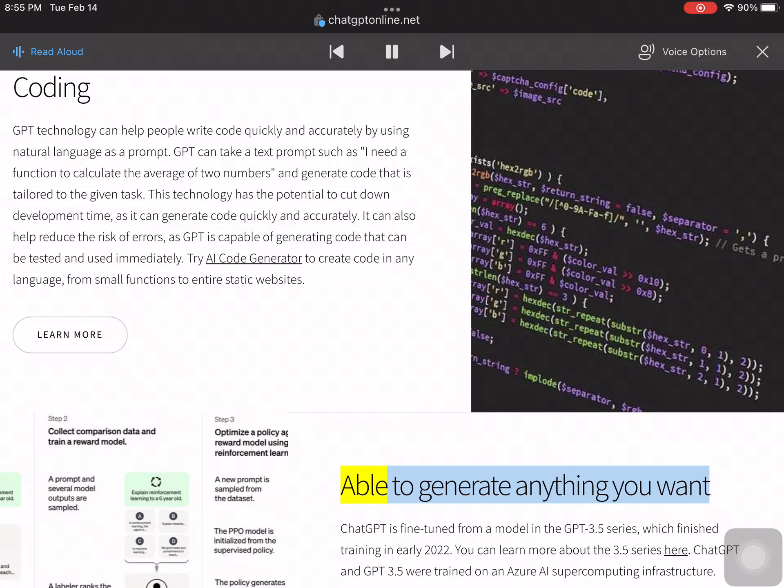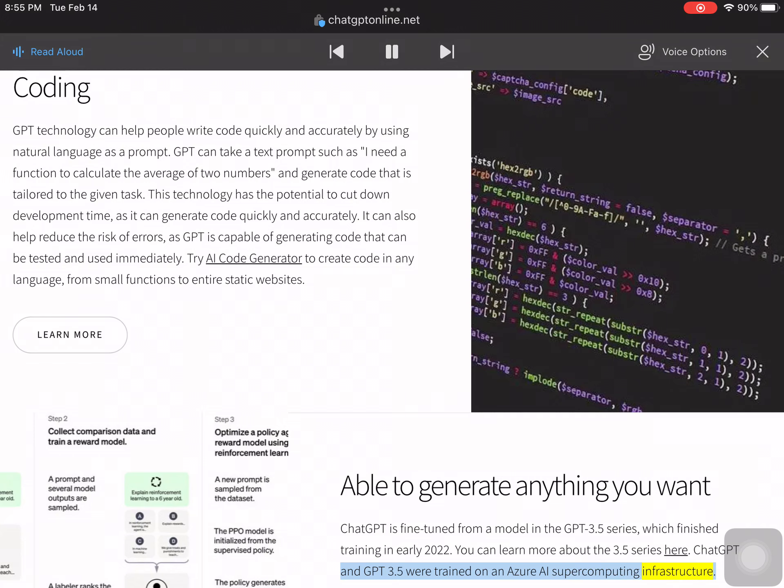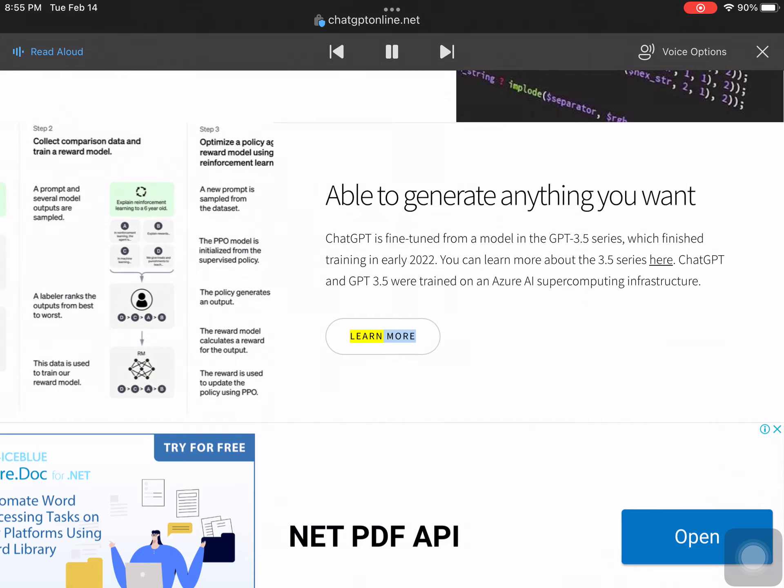ChatGPT is fine-tuned from a model in the GPT-3.5 series, which finished training in early 2022. ChatGPT and GPT-3.5 were trained on an Azure AI supercomputing infrastructure.